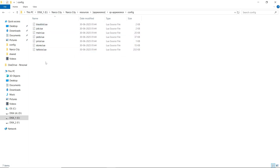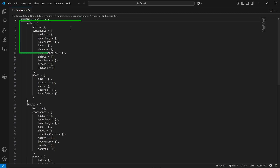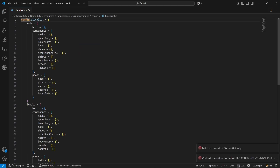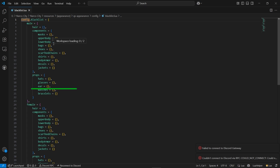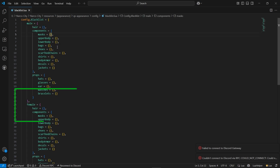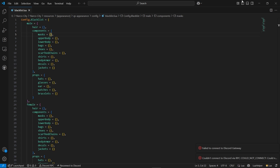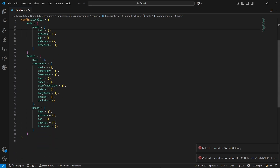Here you can see multiple config files. First is the blacklist.lua — I'll open it. This is the basic configuration for blacklisting clothing. If you want any category of clothing to not be allowed on your server, you can directly put the component number for that category. That's it.